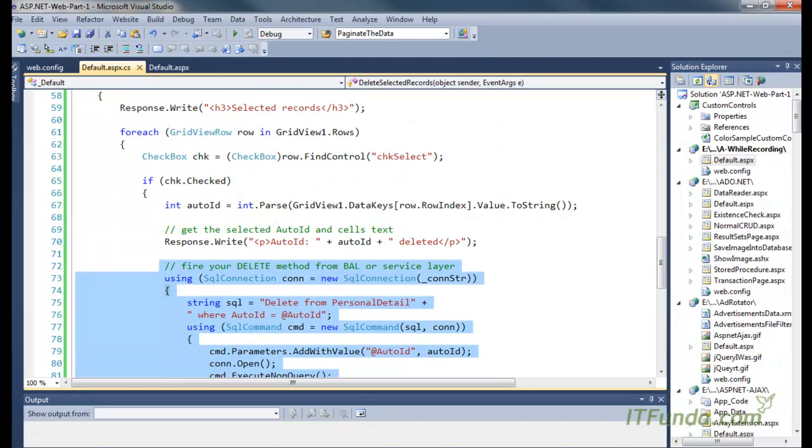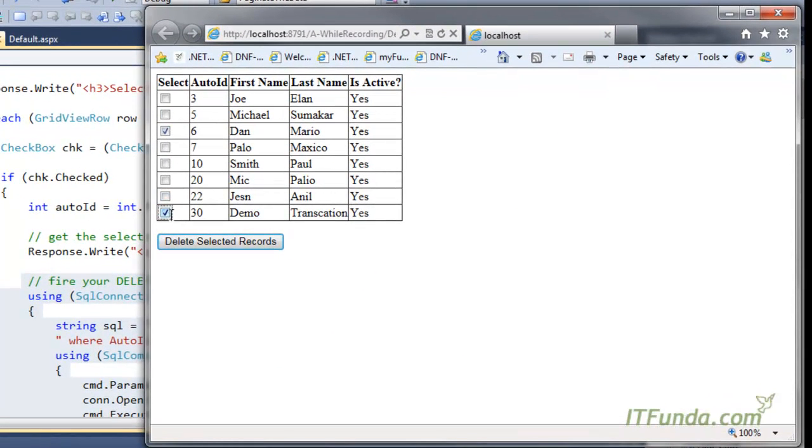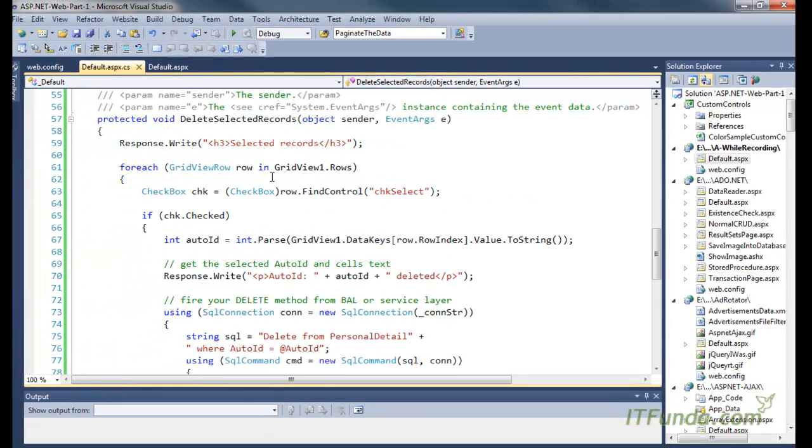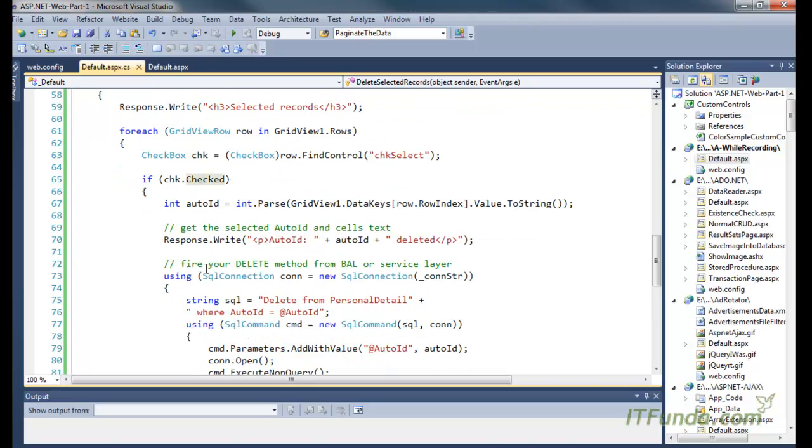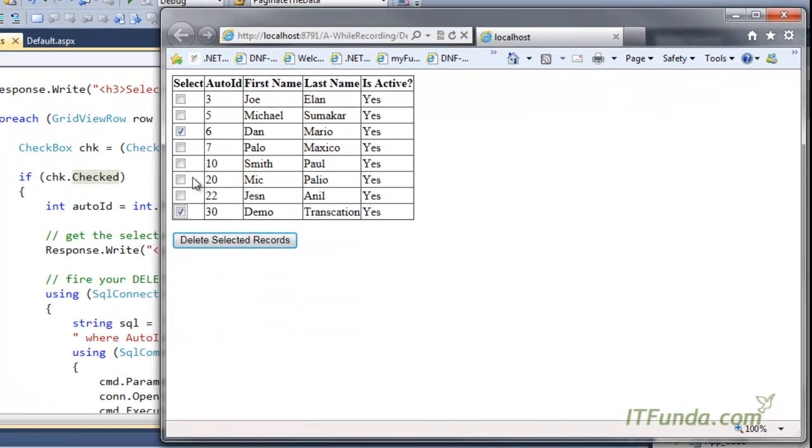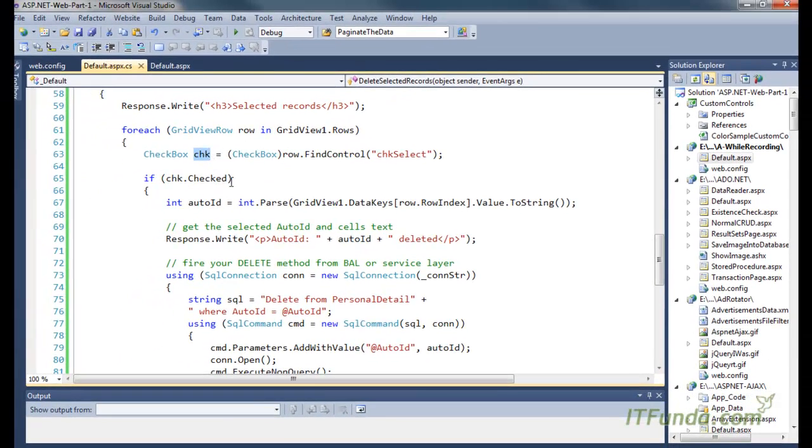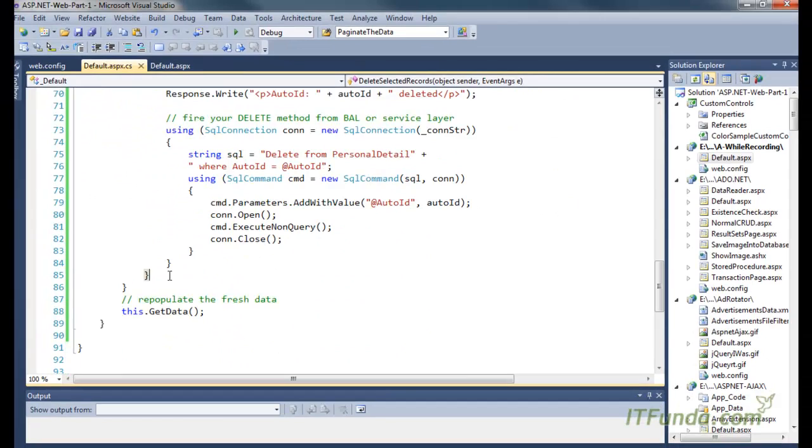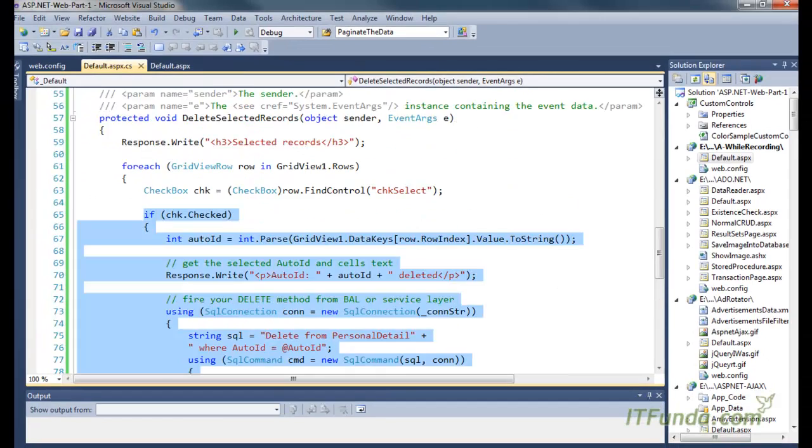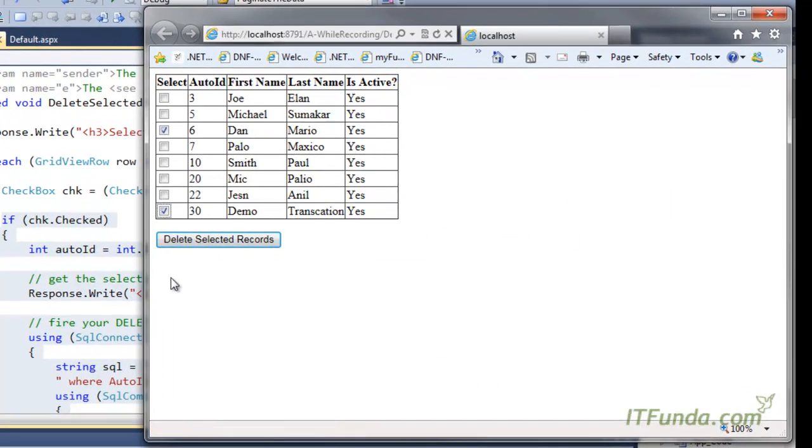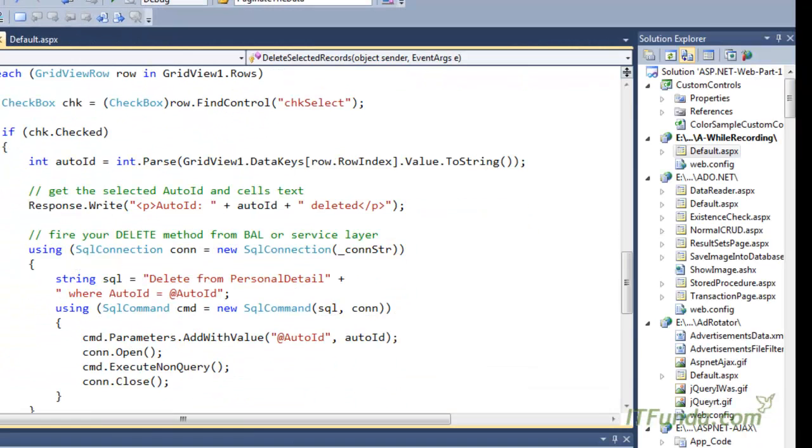Now what will happen, for example, if I have checked two checkboxes here? What will happen is that this chkChecked will be true for the two records only. As you can see here, for the remaining records, this checkbox will not be checked, so it will not come into this particular block. So when I click the Delete Selected Records button, these two records will get deleted.